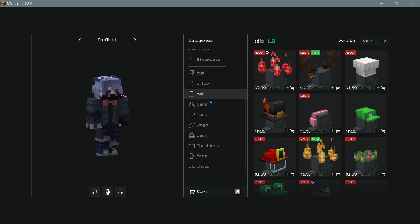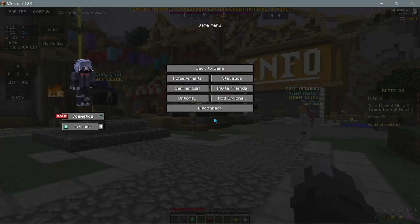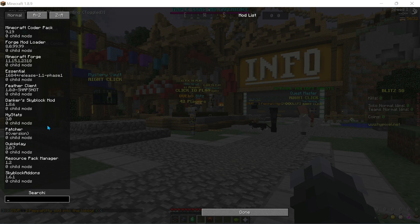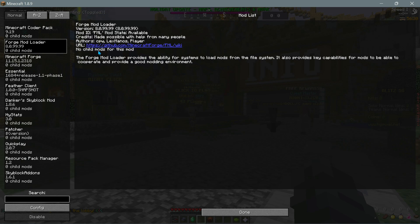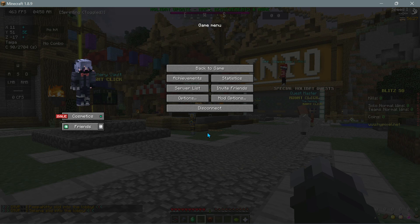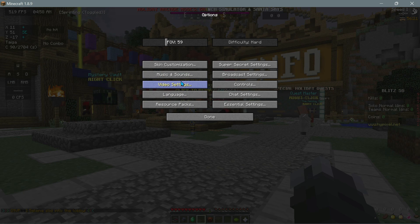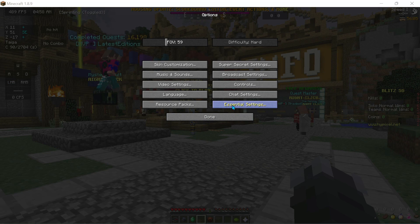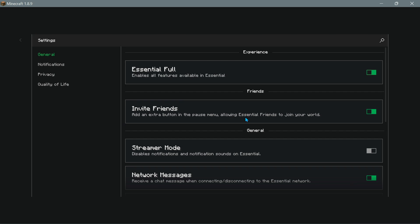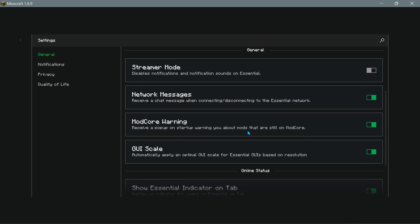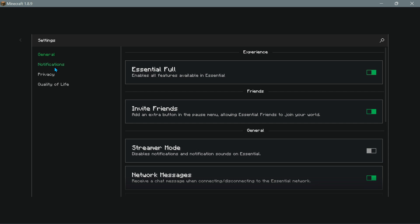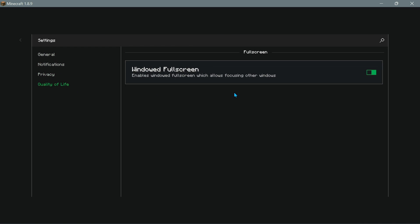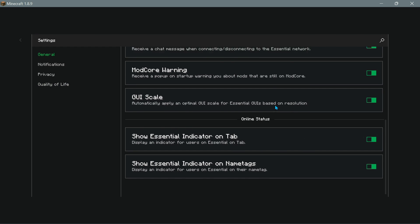If we go into the mod options, this version is using Forge as the mod loader and these are all the different Forge mods for Minecraft version 1.8.9. If I go into options and click on video settings, we are using OptiFine and we have the different OptiFine settings available. There is also a button that says Essential Settings where you can select and deselect different options under general, notifications, privacy, and quality of life sections.